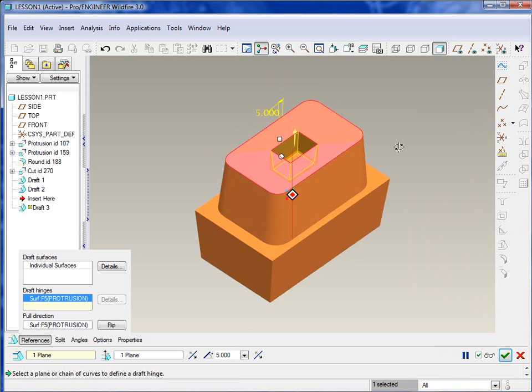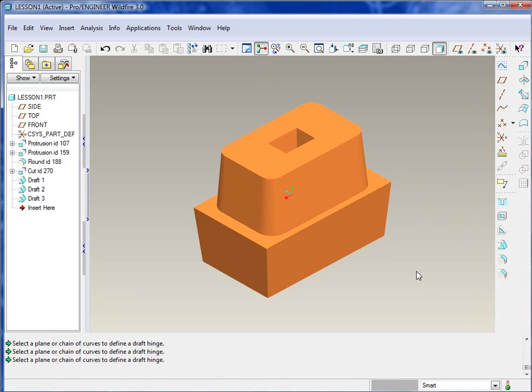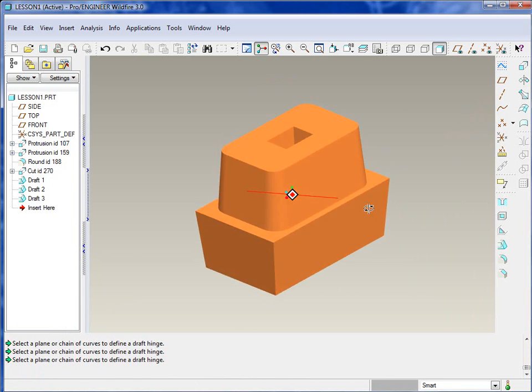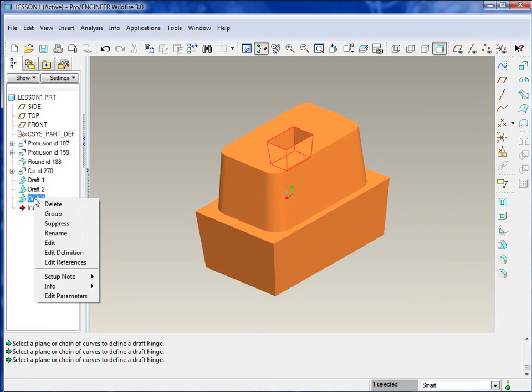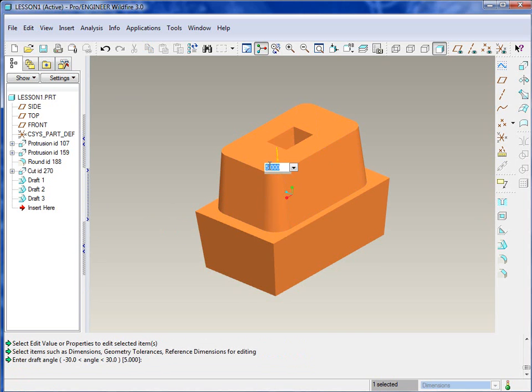And then we can enter in a value so we can see which direction. So we'll go with five, and obviously that's the wrong direction or the pin would not pull out properly. Flip it around, and green check, we're good to go.